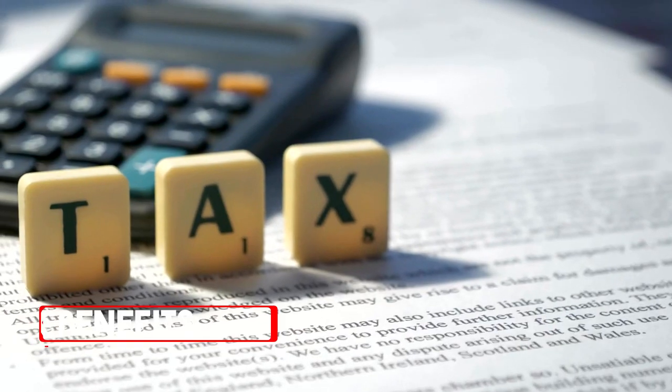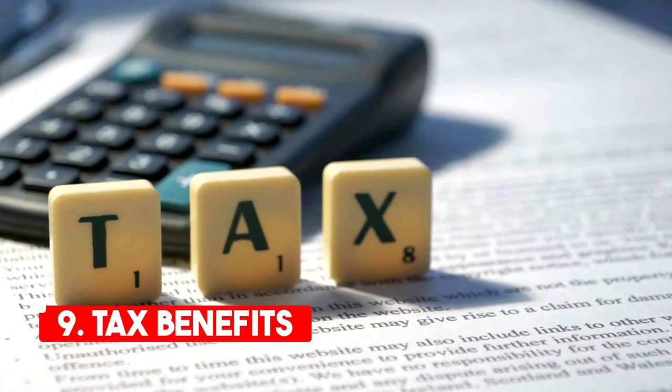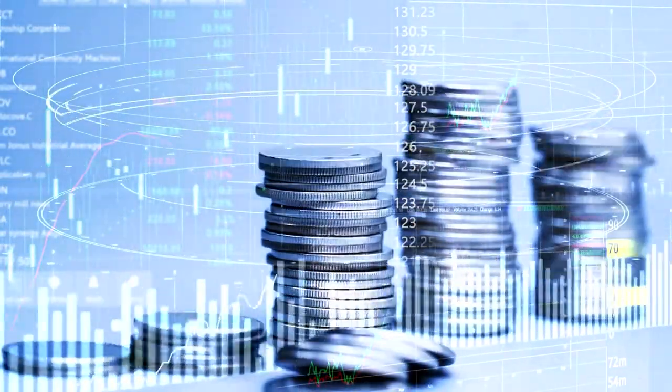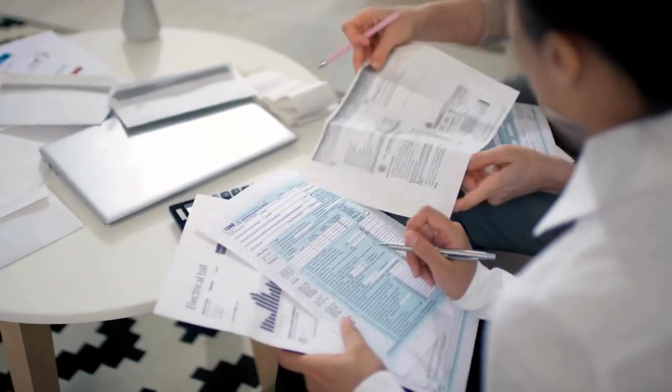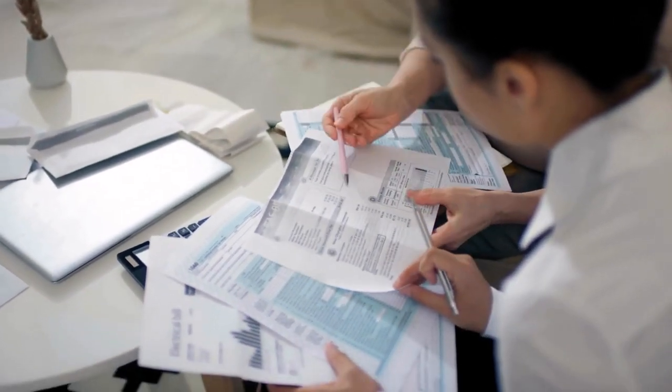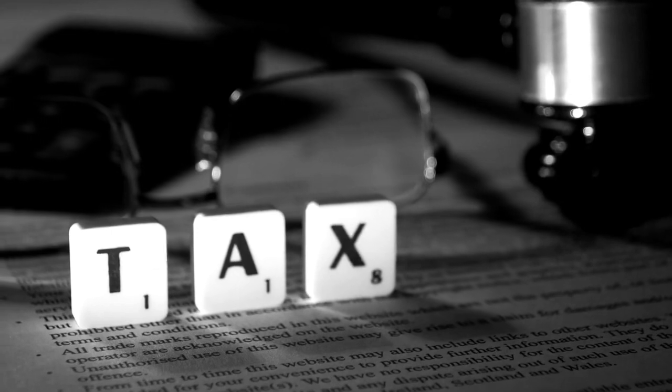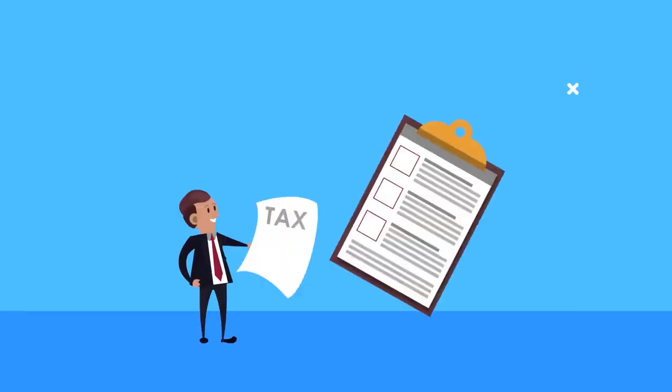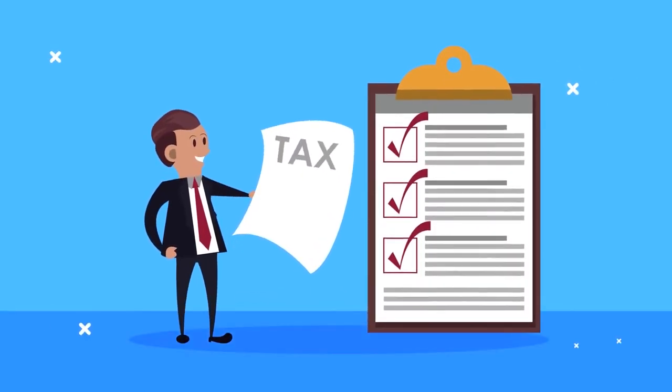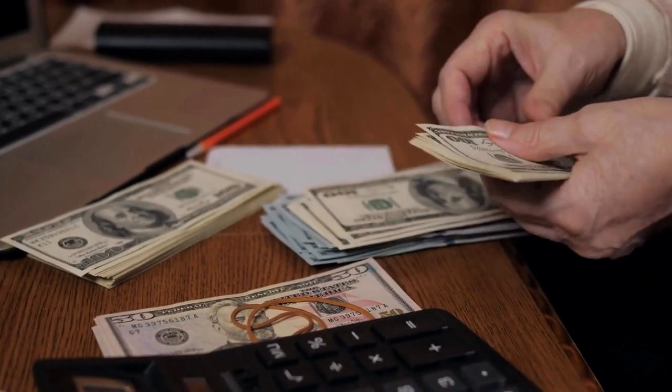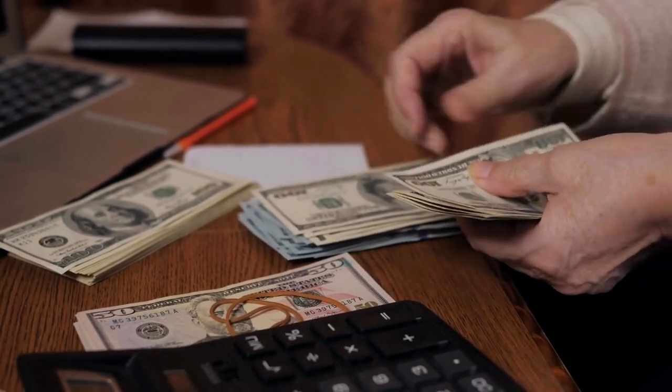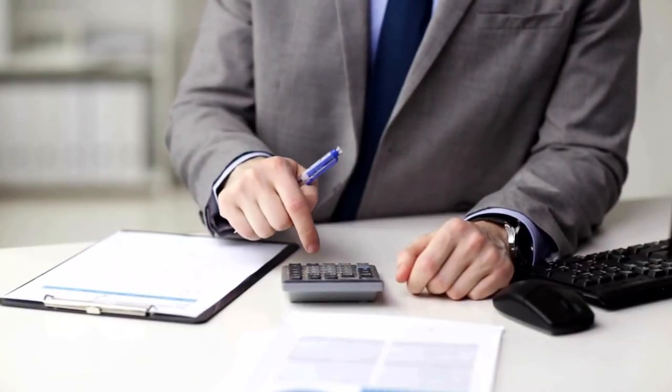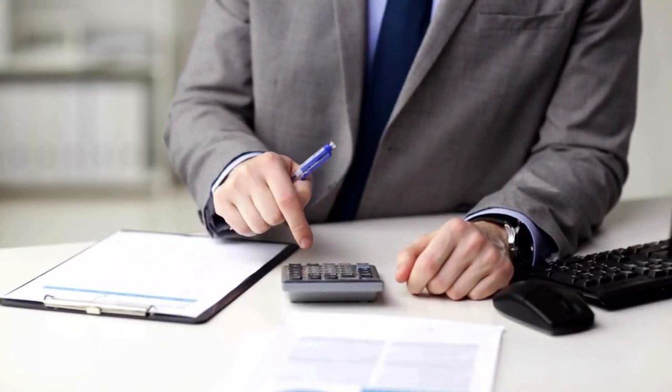Tax benefits. Financing your photo booth equipment can also offer tax benefits. Sometimes, the interest paid on a business loan may be tax deductible. Therefore, tax savings can offset a portion of the financing cost, making the overall equipment cost even more affordable. It is essential to consult with a tax professional to determine if your business is eligible for these tax benefits and to ensure that you are correctly claiming them on your tax returns.